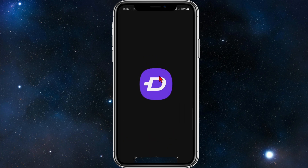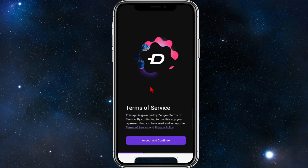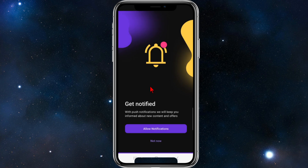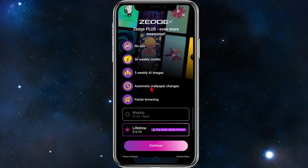If you haven't done so already, go ahead and download the Zedge app and make sure to log in and sign up if you haven't. I'm going to quickly do this now.